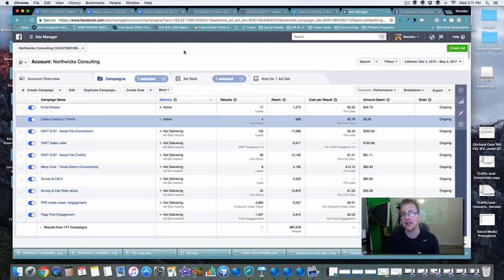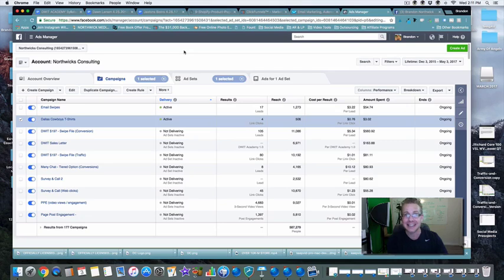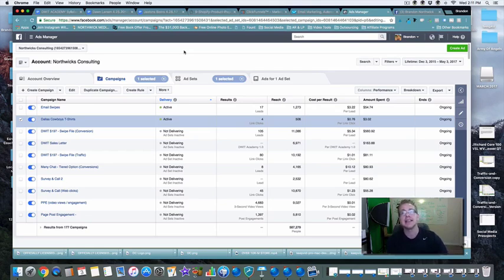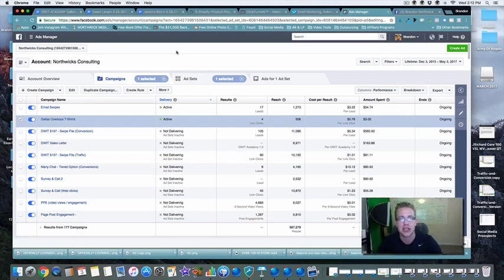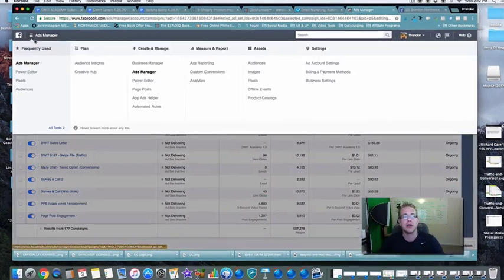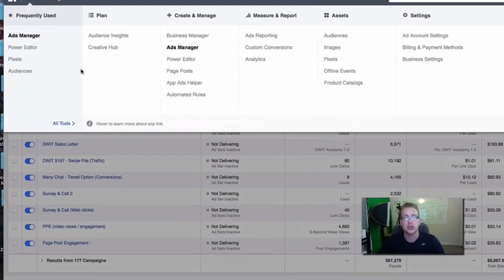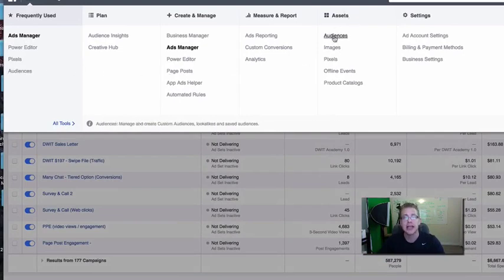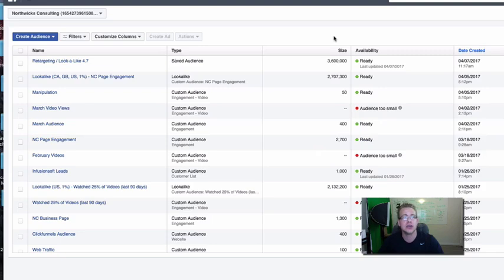First thing is go through that pixel video, make sure that every single one of your pixels are set up correctly. Then now we can start to create those lookalike audiences, custom audiences. If you have a list right now of email subscribers that you want to turn and start to market to on Facebook, this is a great time for us to do this. If you have already videos that have been put on your Facebook page that you want to then retarget those viewers, this is going to be helpful for you.